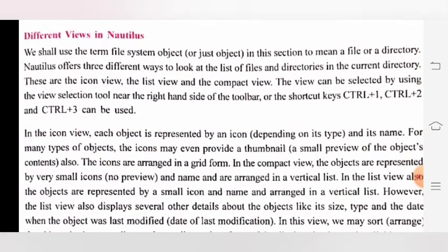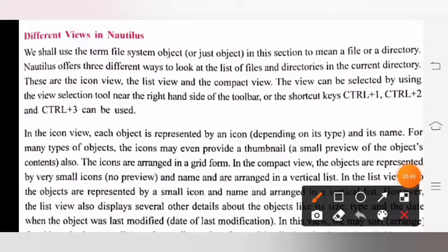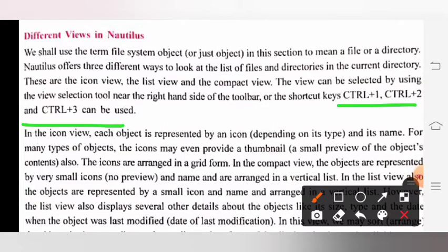Next topic is different views in Nautilus. We shall use the term 'file system object' in this section to mean a file or a directory. Nautilus offers three different ways to look at the list of files and directories in the current directory. These are the icon view, the list view, and the compact view. The view can be selected by using the view selection tool near the right-hand side of the toolbar, and the shortcut keys Ctrl+1, Ctrl+2, and Ctrl+3 can be used.